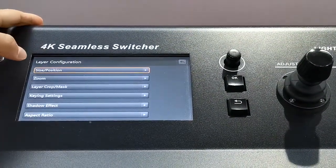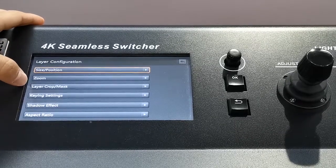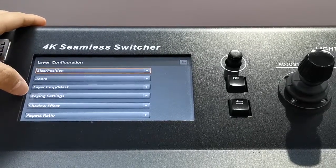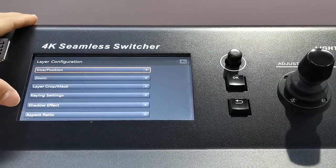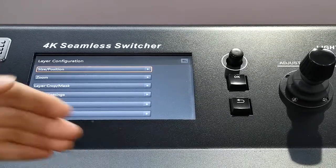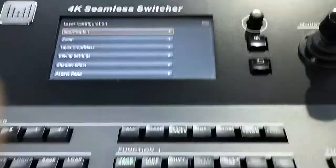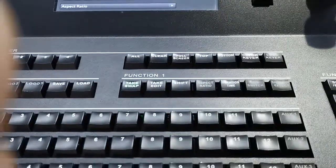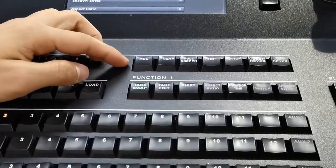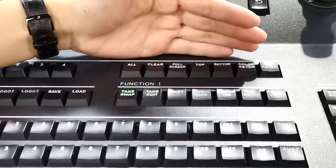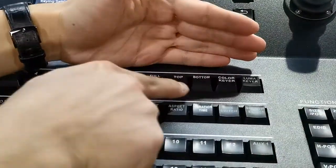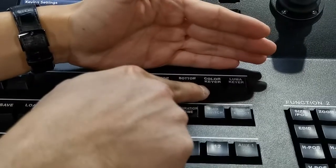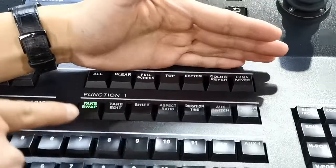Layers. We can do size position, zoom, layer crop, key in settings, share effect. As you can see, we have different buttons. We can go to the function directory. Full screen, top, bottom, color key, blumer key.